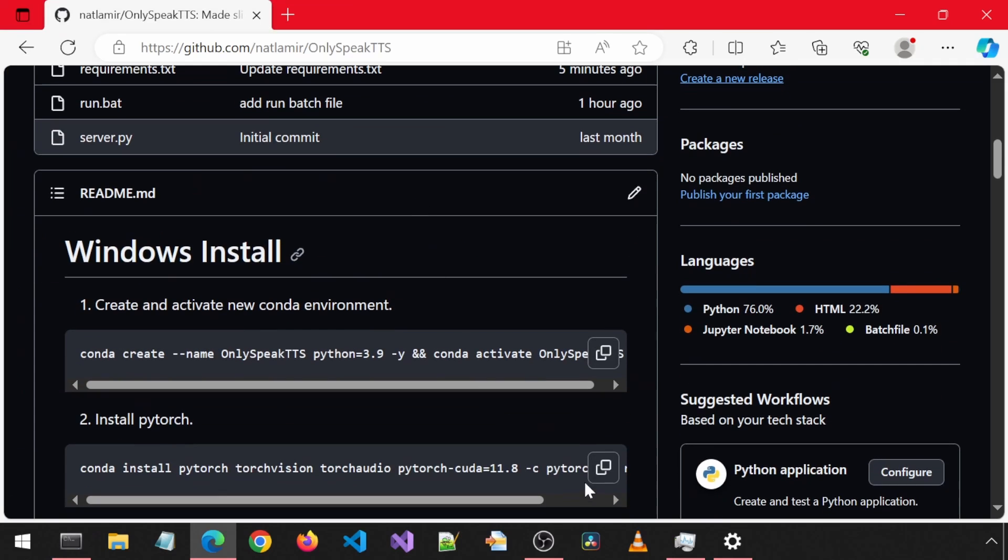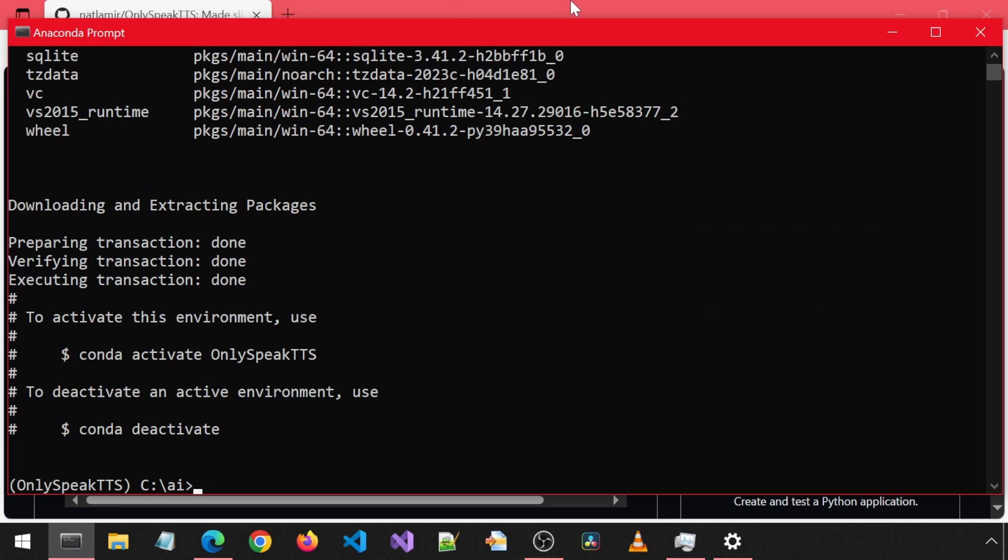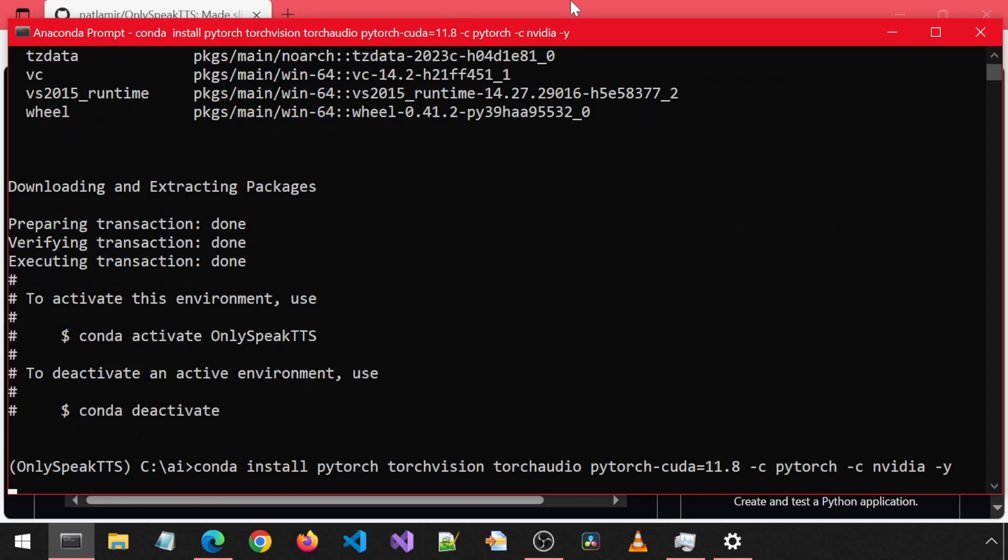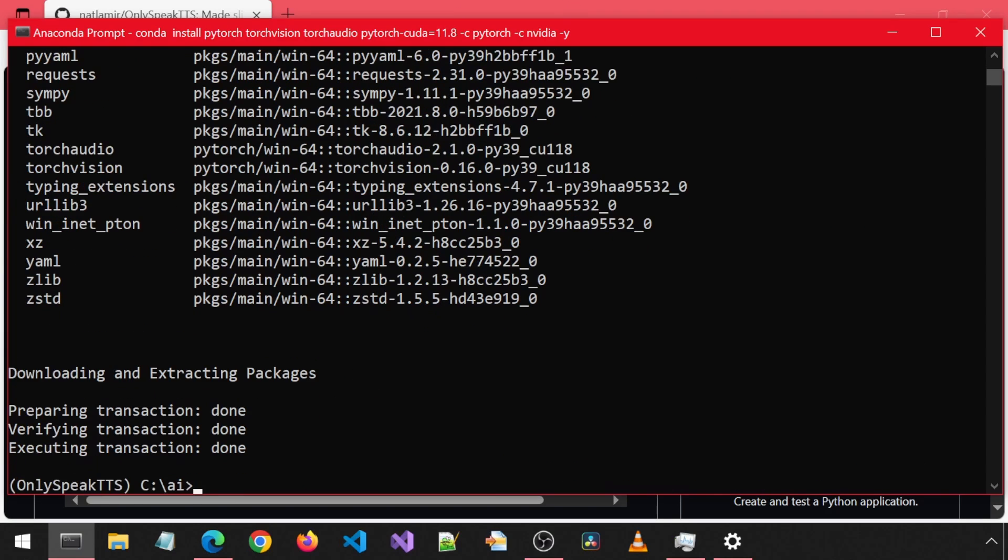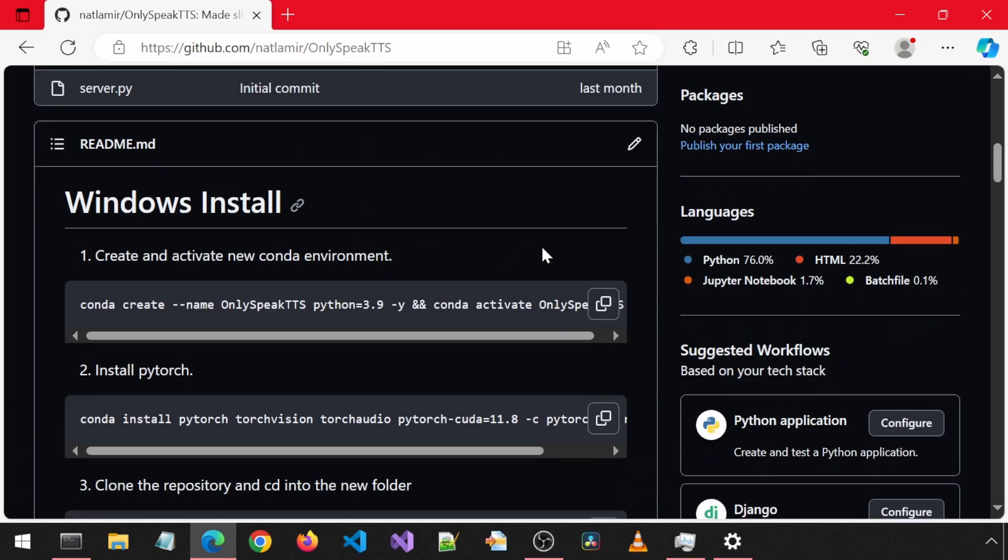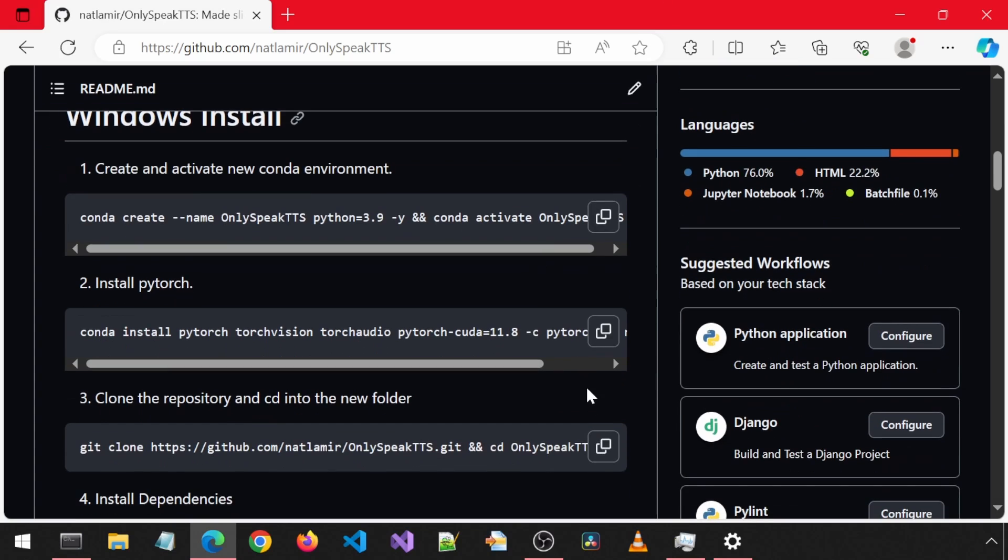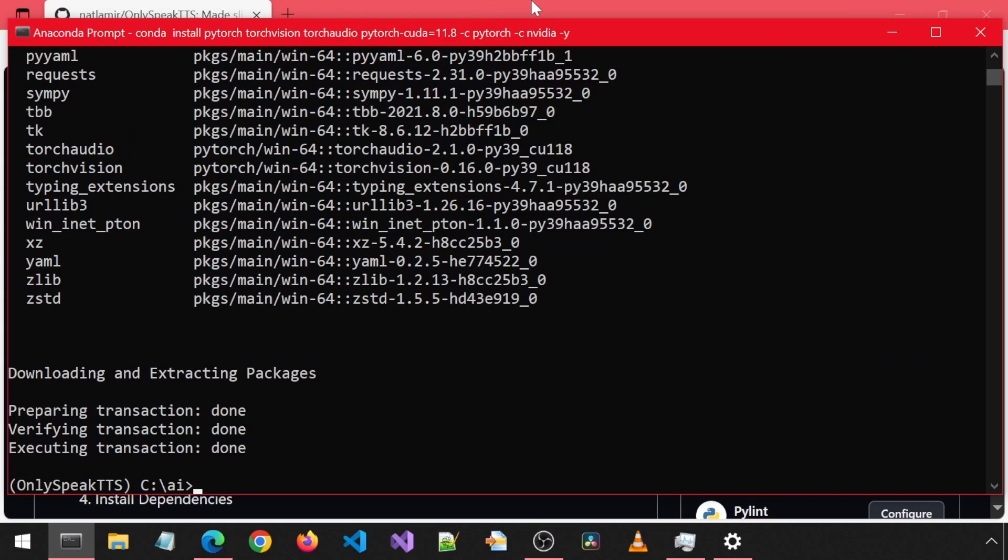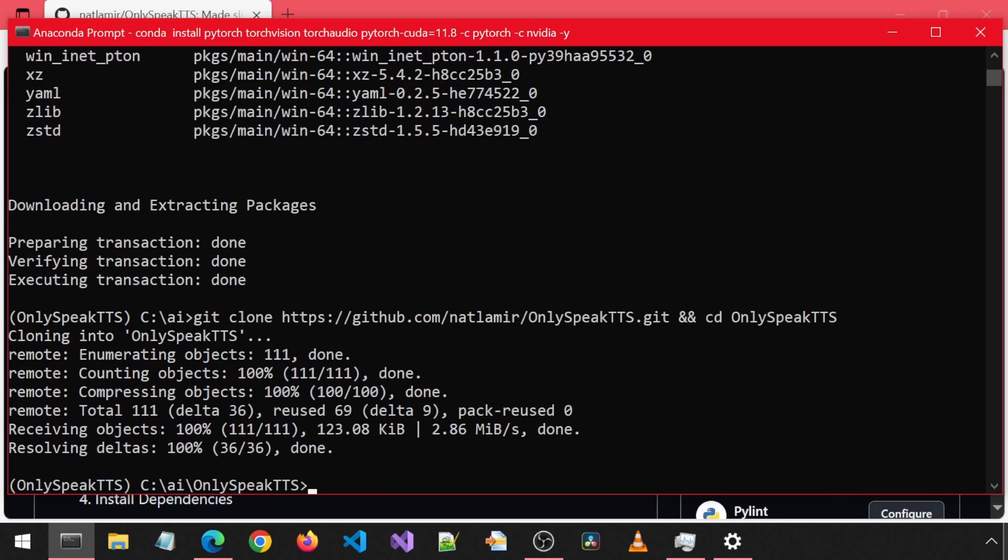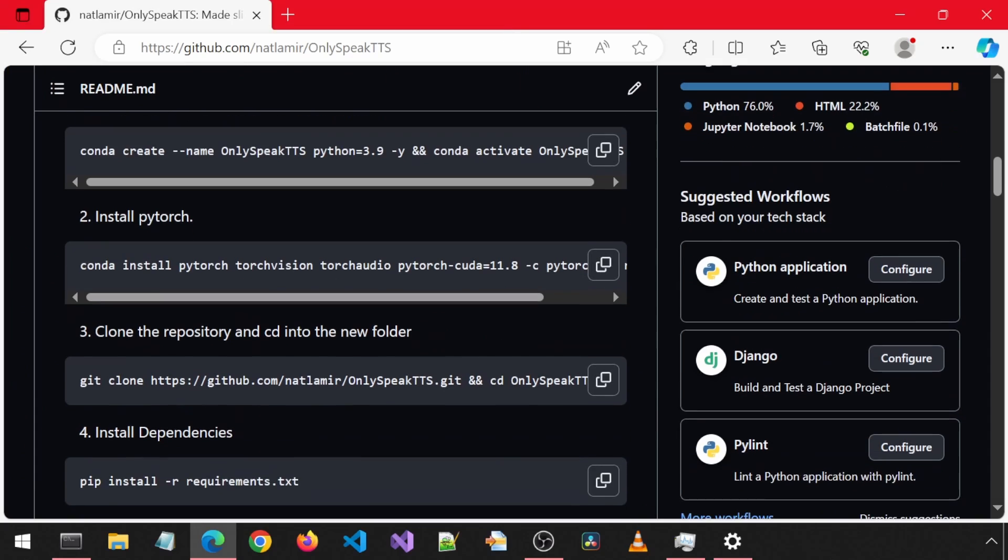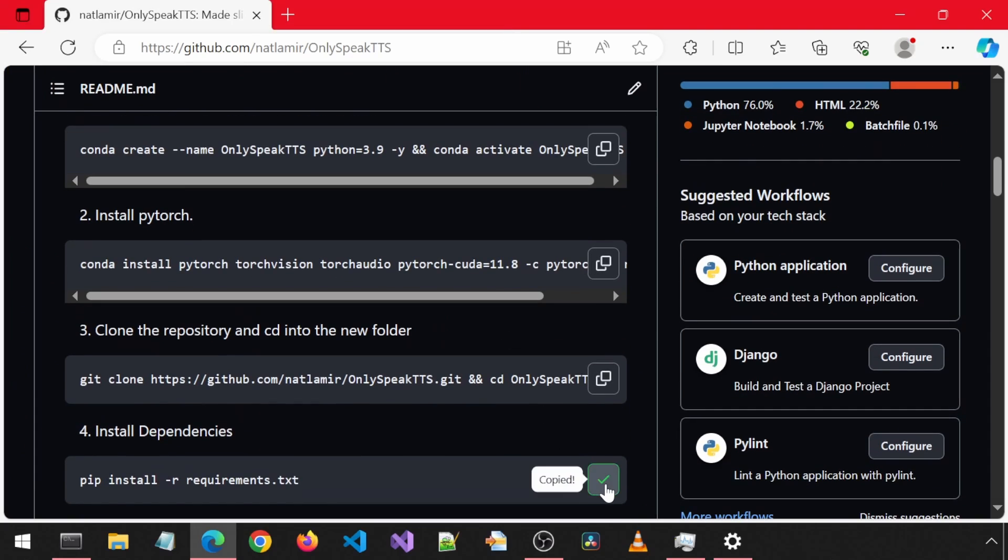The installation is pretty straightforward and pretty much exactly similar to the Tortoise TTS install from the previous video. All of the install and usage steps are on the forked GitHub page. So I am going to speed through this install part.